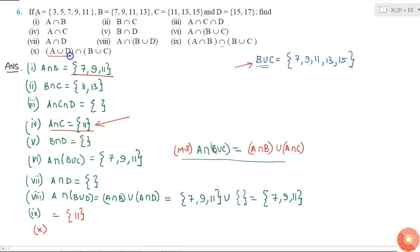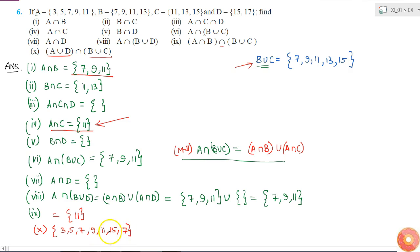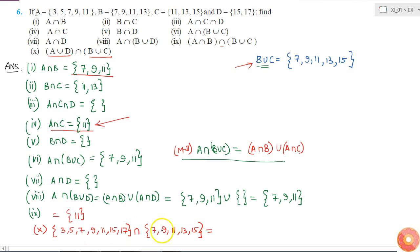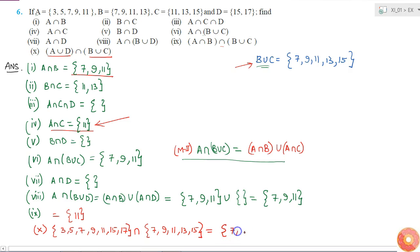The last part is (A union D) intersection (B union C). A union D = {3, 5, 7, 9, 11, 15, 17}. B union C = {7, 9, 11, 13, 15}. Taking the intersection of A union D with B union C gives the elements common to both sets: 7, 9, 11 and 15.